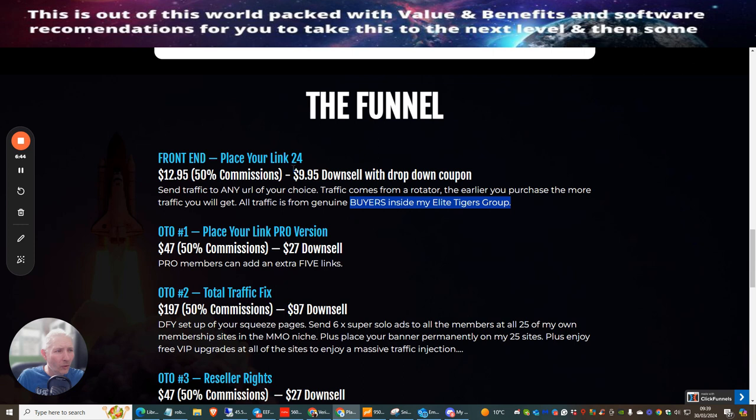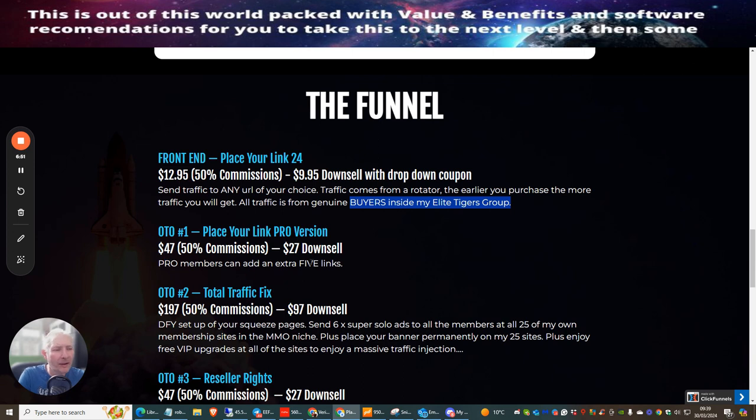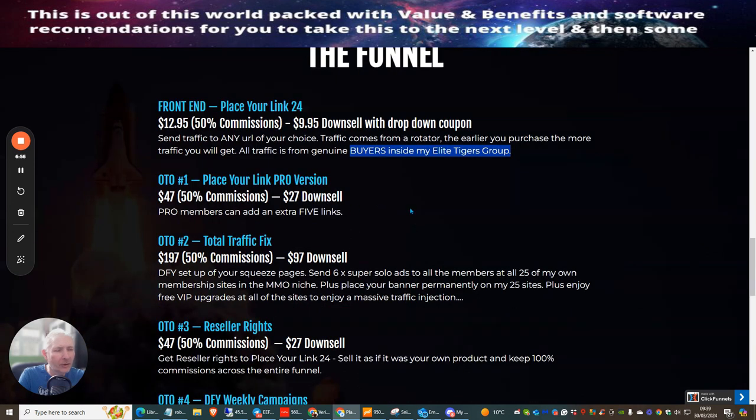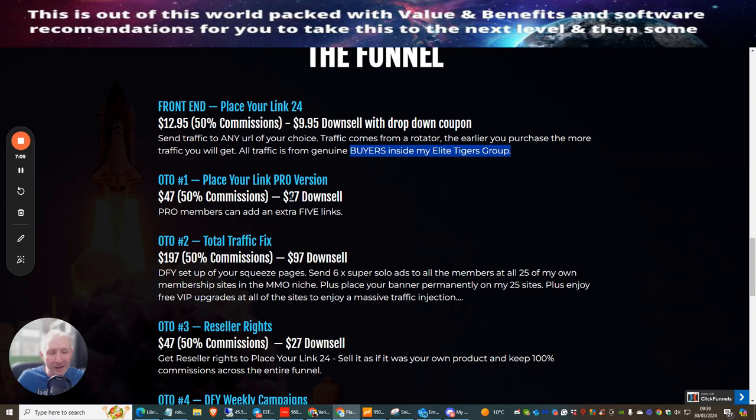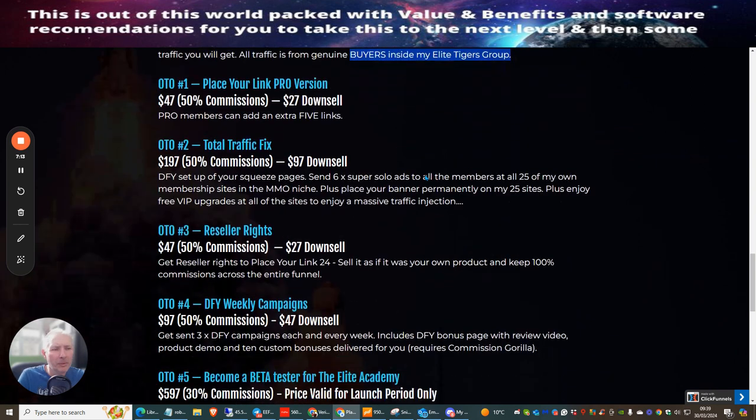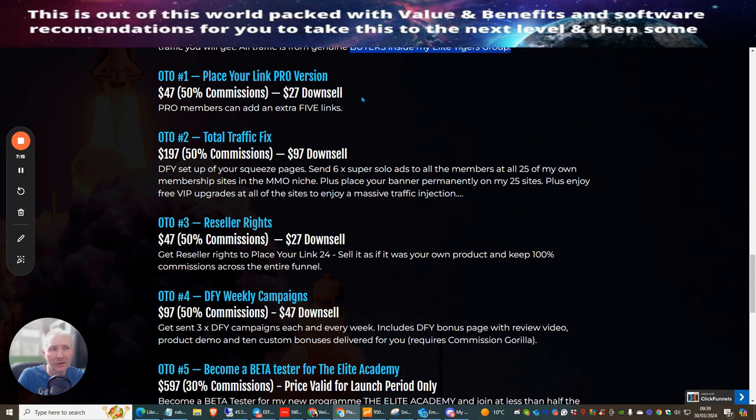This is a one-time price, not a monthly price. OTO 1 is Place Your Link pro version where you can get five more links at $47 with a downsell of $27. To activate the downsell you click when it says $47 and say no thank you. It will come up with another page for $27 and you will still get five links you can promote to for just $27, which is ludicrous because normally you'd be paying $60 to $150 through another membership.